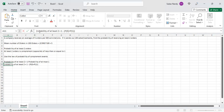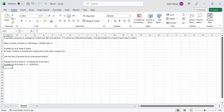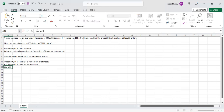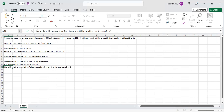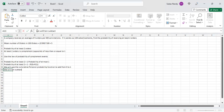We will use the cumulative probability function to add up probabilities from zero to one, then subtract that cumulative probability from one. That is the plan to do this problem using the cumulative probability.